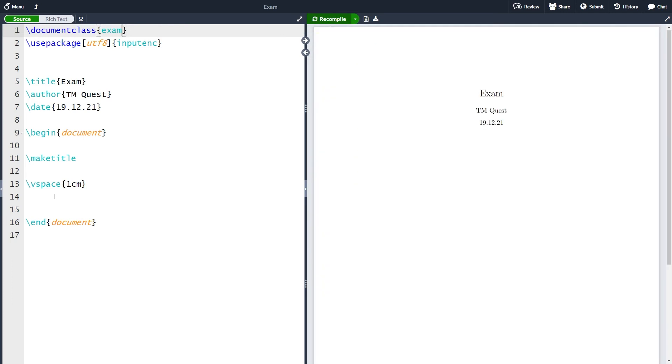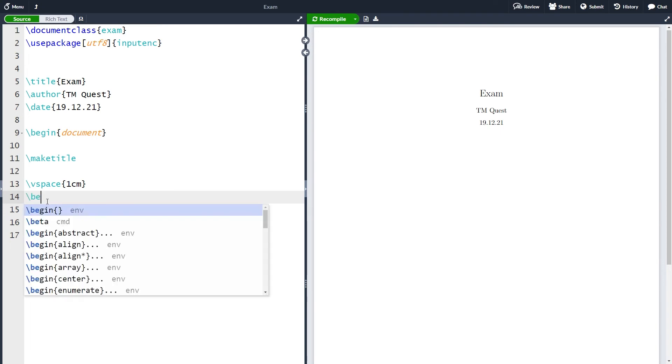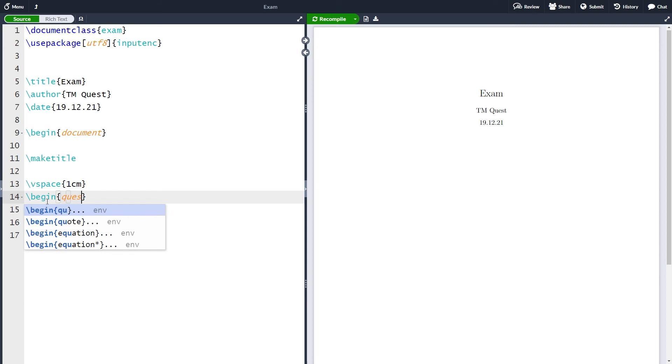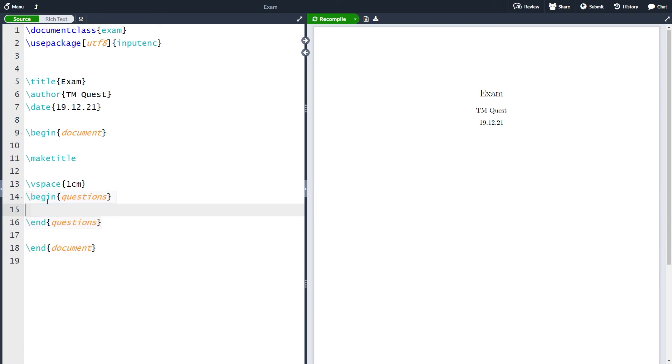One of the key features of an exam are the fact that an exam has questions. Let's create some questions and to do this we will use the questions environment. We write begin questions like this and the question environment works a lot like the itemize in that we have the questions environment and inside it we can create several questions.